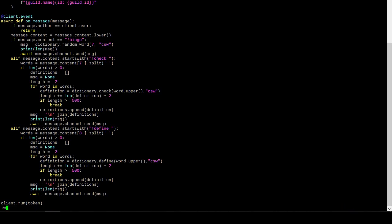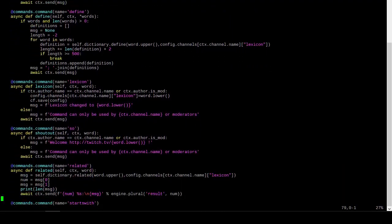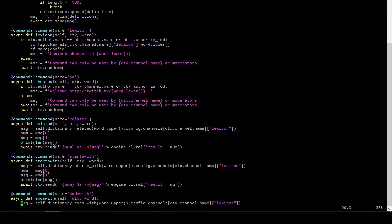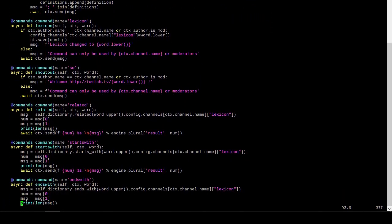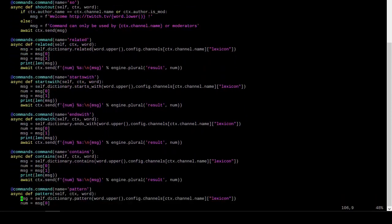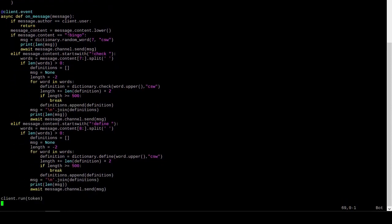All right, next command. What do I want other than check? We've got check, we've got define. I'm not implementing lexicon right now, and I'm not implementing shoutout. Related. Related. Yeah, related sounds... Sure, why not?